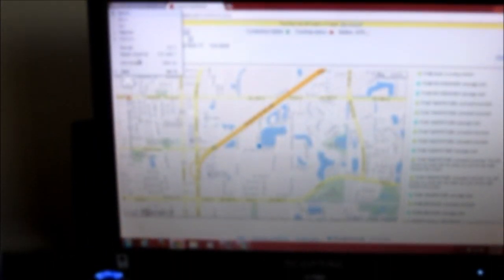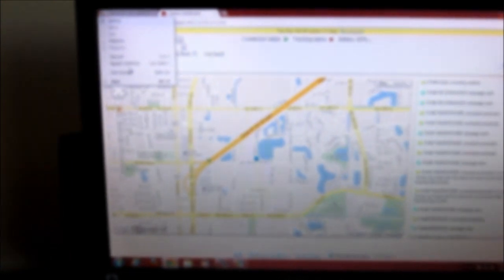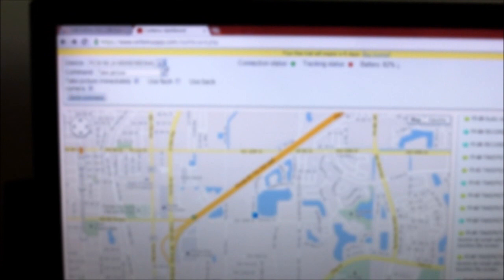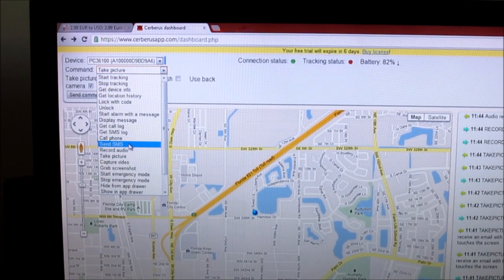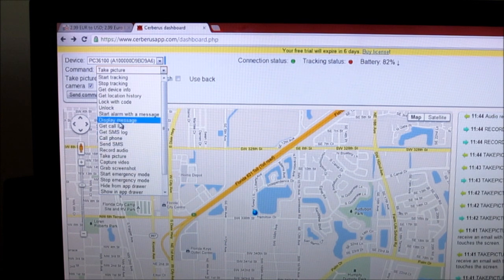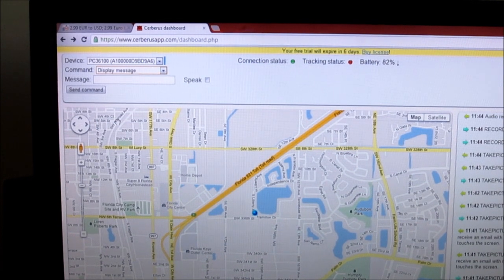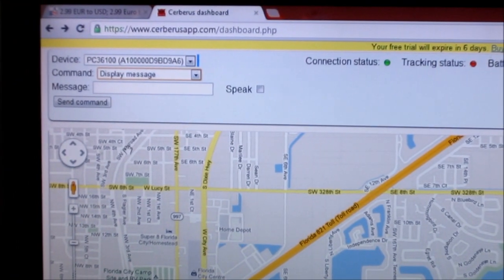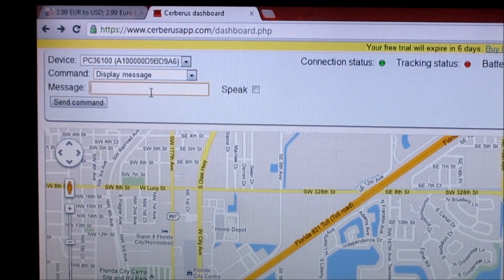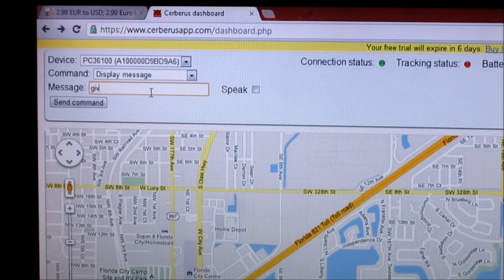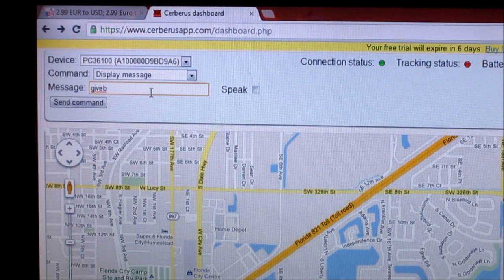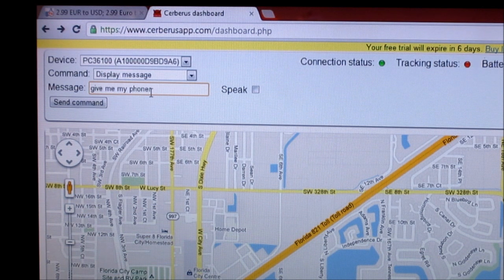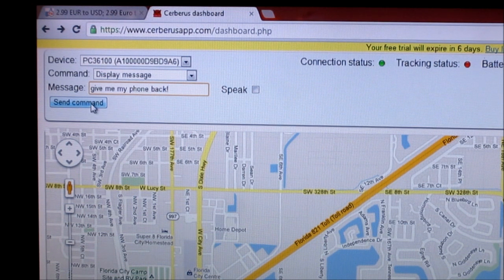Another thing I would like to show is the message. You can display a message on there. All right, so let's go to that option. Let's see, display message. So I'm going to display a quick message on there and say, give me.